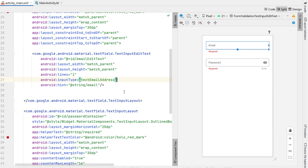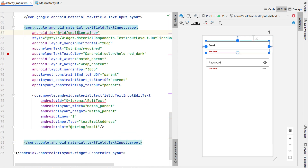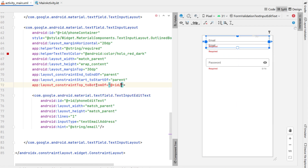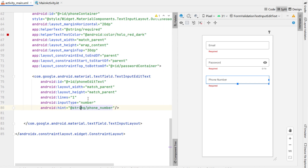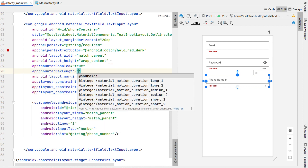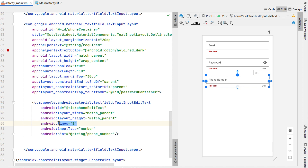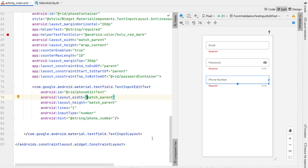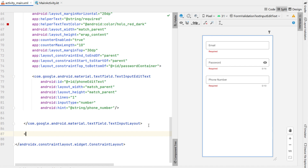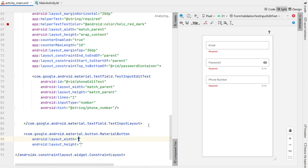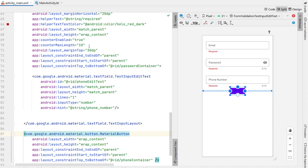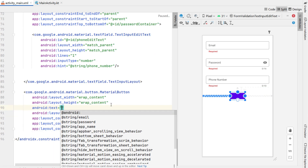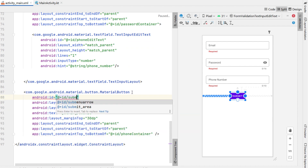Let's do one more field — we're going to copy our email and paste it below our password, changing the ID to "phone container" and the edit text ID to "phone edit text," and again changing the constraint top to bottom of our password container. We'll change the input type to number and the hint to "phone number." Counter enabled is on with a max length of 10. Below our phone we're going to add a material button with width and height of wrap content, aligned to end and start of parent, sitting just below our phone number. We'll give the button the text "submit," extract the string resource, and give it an ID of "submit button."